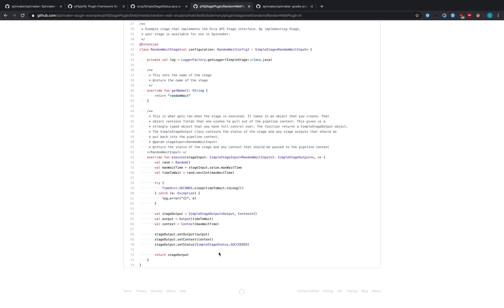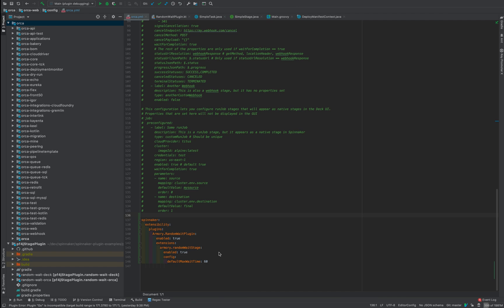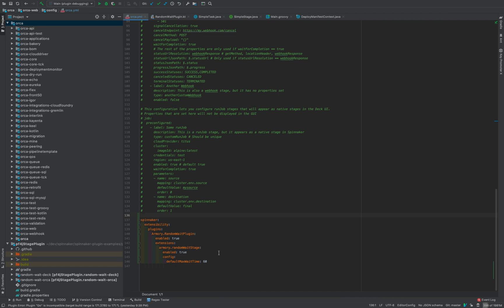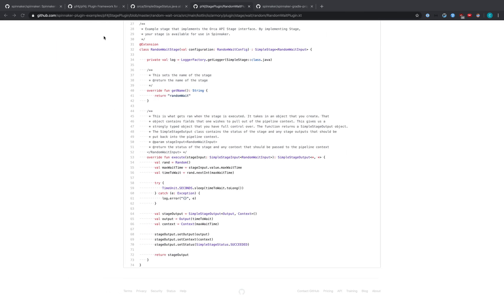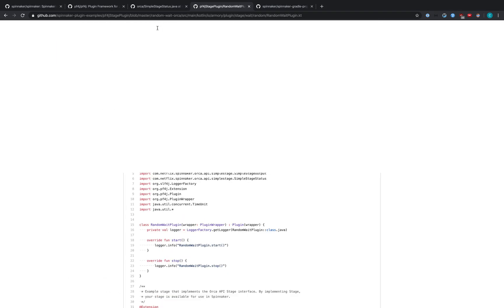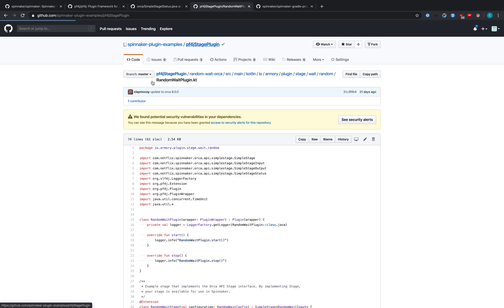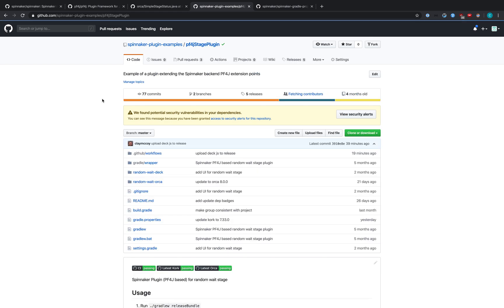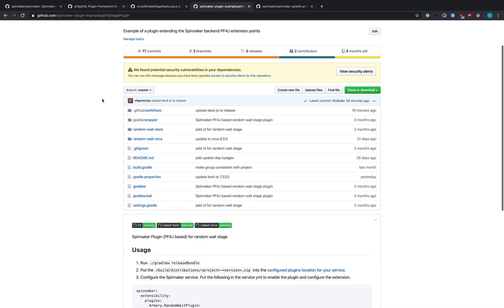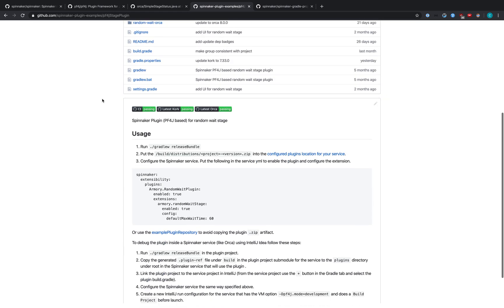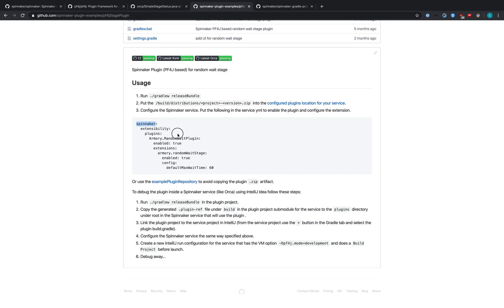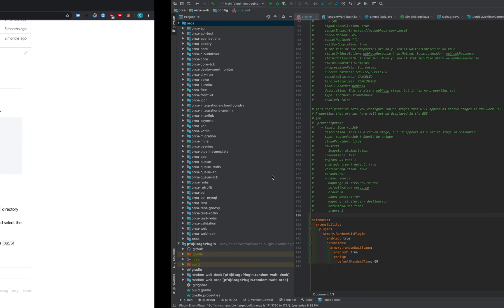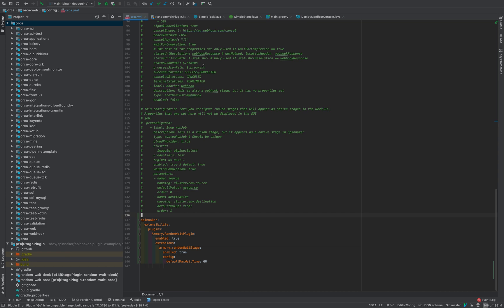So let's take a look at how to use this. Over here in Orca, we've got the Orca YAML. I've added some configuration values down here that we can find in the readme of the PF4J stage plugin.